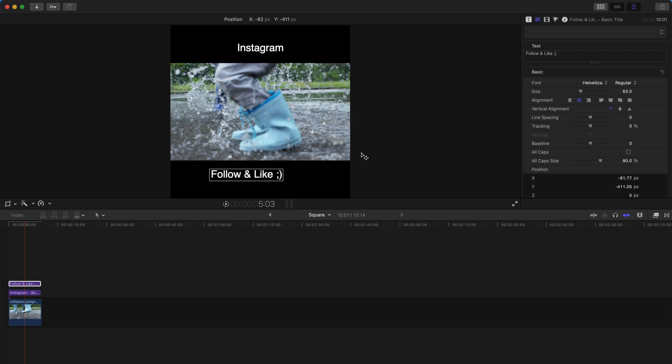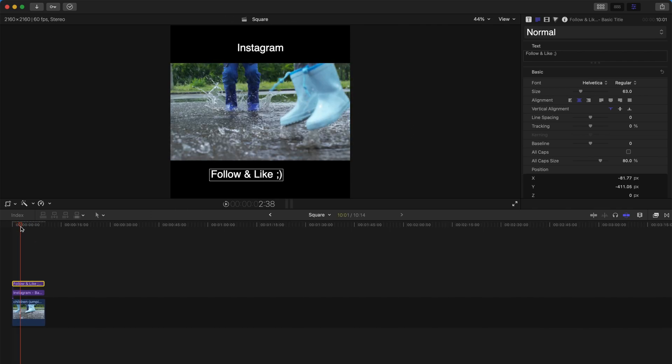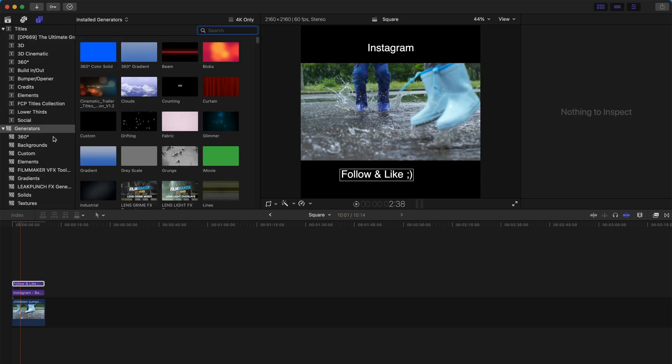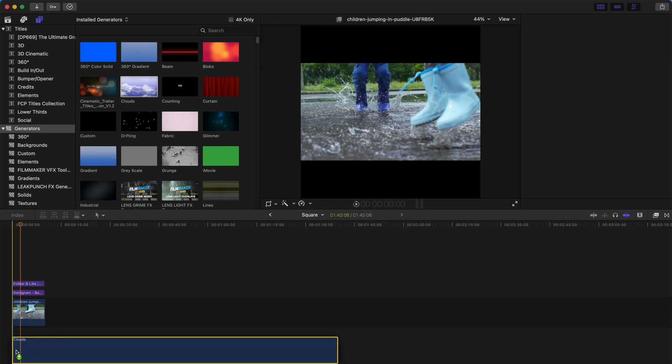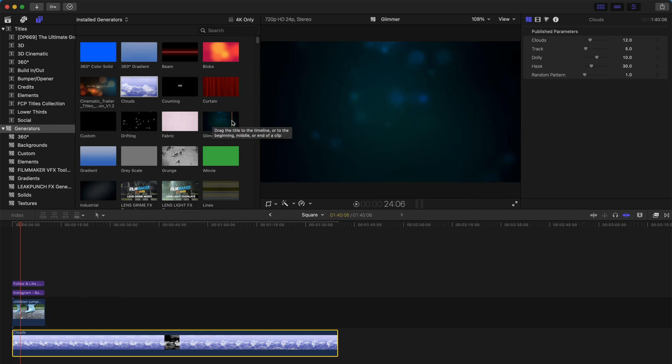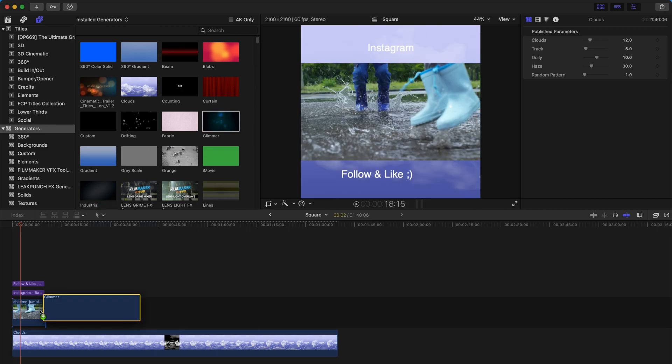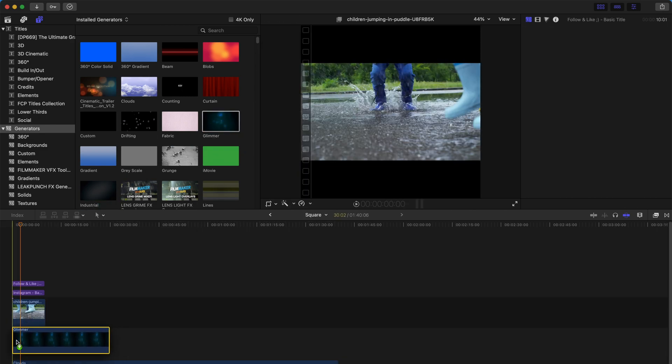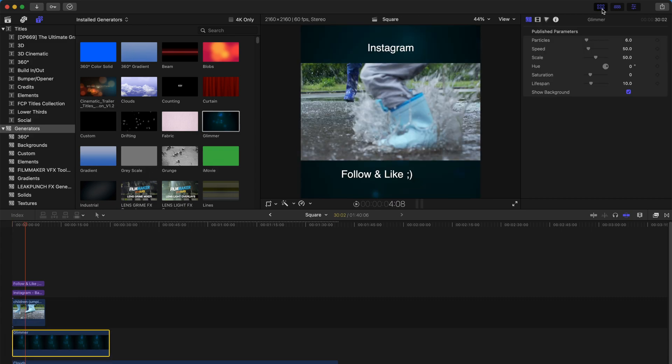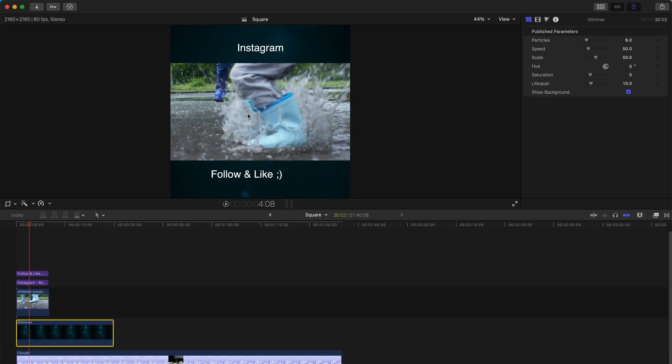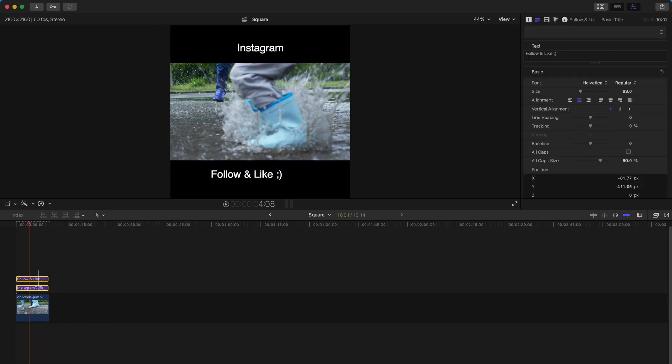Something like that. Get creative and add stuff to the background. Or if you want to have a proper background, you can always go to the Generators tab and add maybe clouds, or Glimmer, Curtain, or just solid color - pretty good with just simple editing.